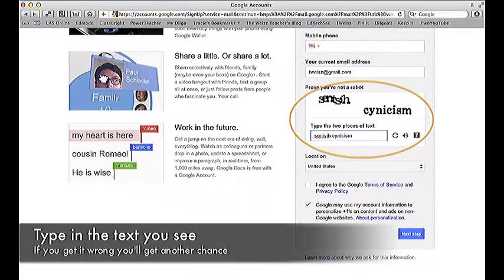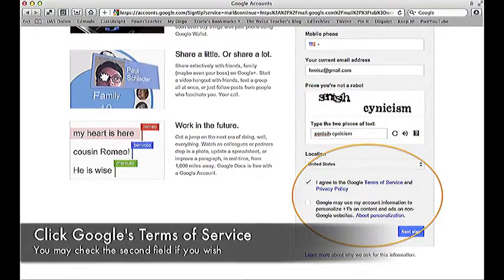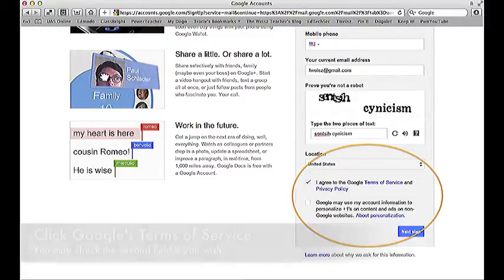Type in the text that you see. If you get it wrong, you'll get another chance. Click Google's Terms of Service. You may check the other field if you wish.